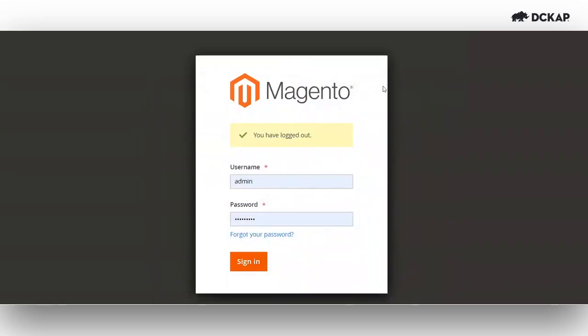Hello all, today I'll walk you through the process of connecting a Magento system to the DCCAP integrator and demonstrate how to make successful API calls.